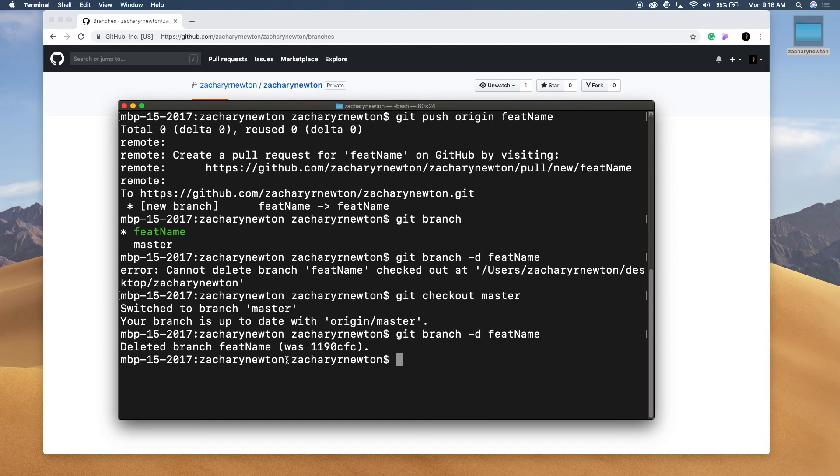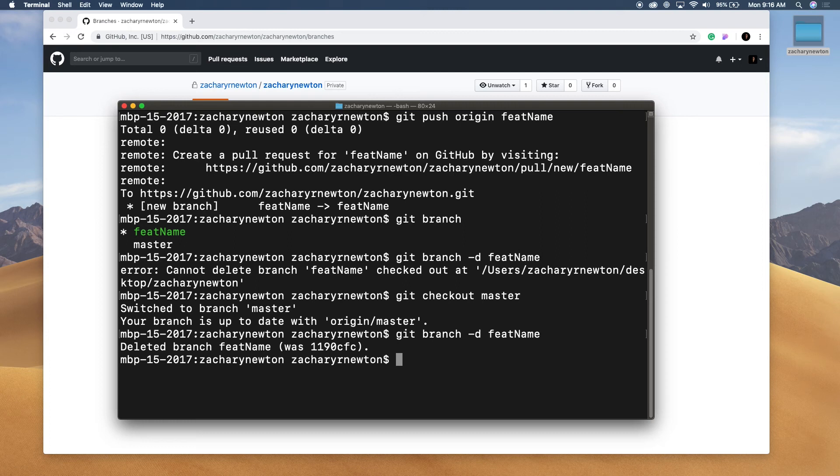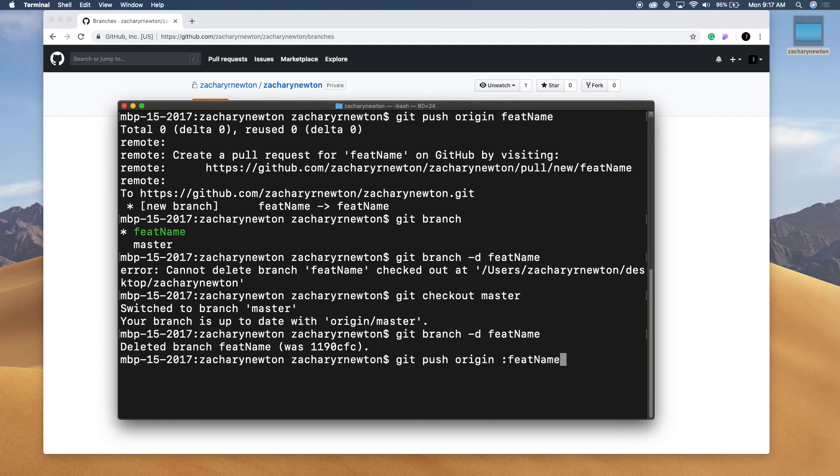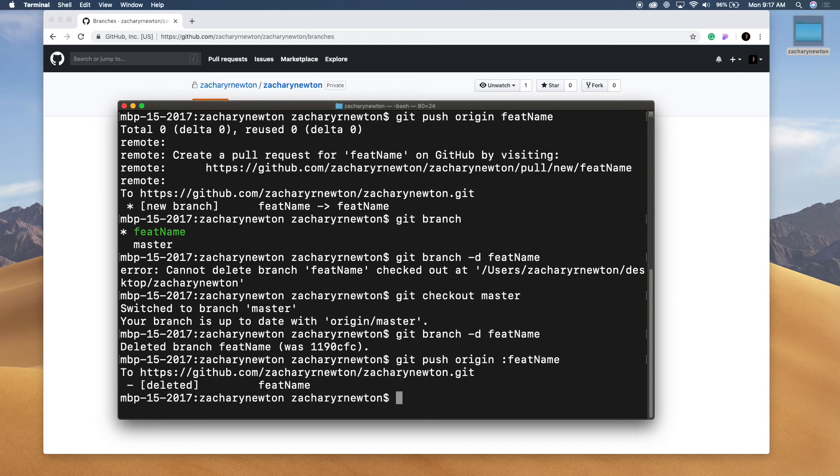Alright. So now that we have deleted the branch, we are going to delete this on GitHub. So to actually delete the branch on GitHub, we're going to write git push origin. And then you're going to write a colon. And then the branch name that we had.